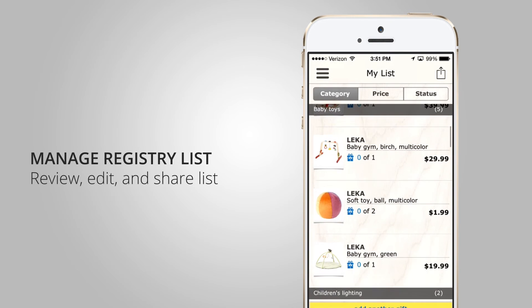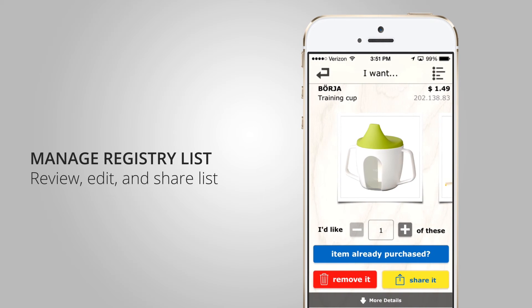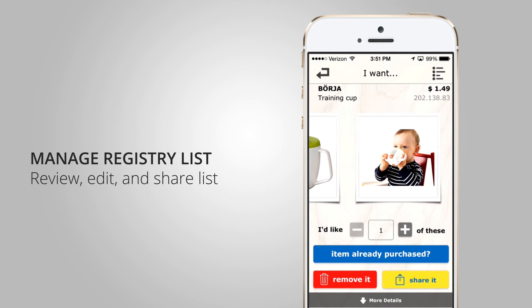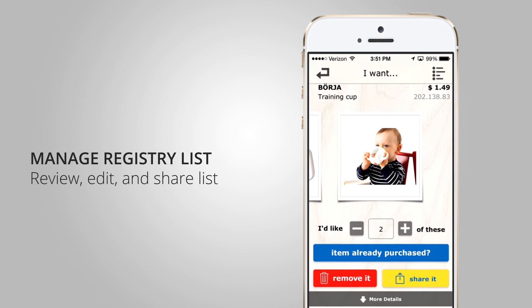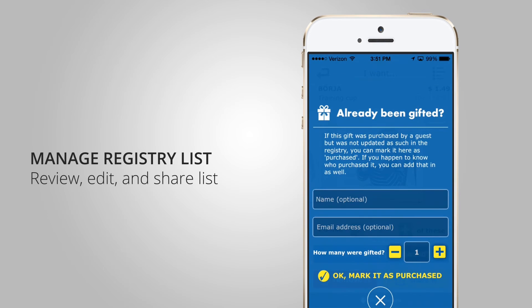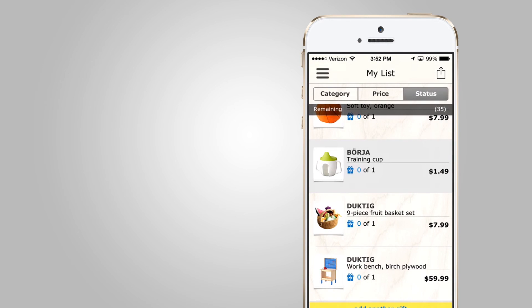I can manage my list, seeing all the different products I have, and filter by price or by status. I can share my list directly from this screen as well. I can go into any item, read about it, and update how many I would like. If someone purchased it for me already, I can mark it as purchased, put in the name of the person who purchased it, and mark it right in my list. I can share a specific item to a friend who might want to buy it for me, or delete it from my list.